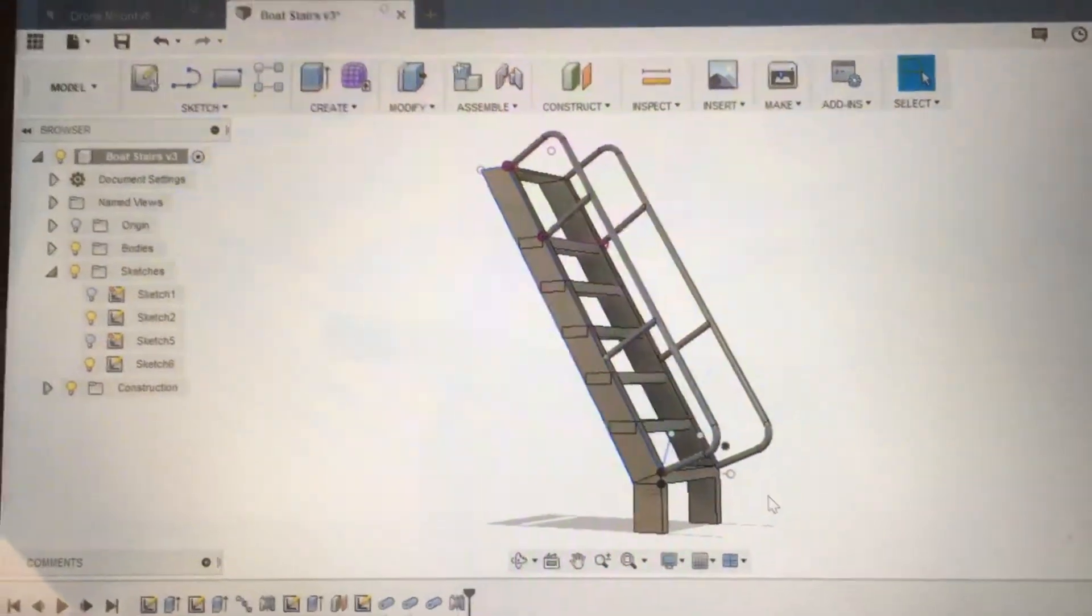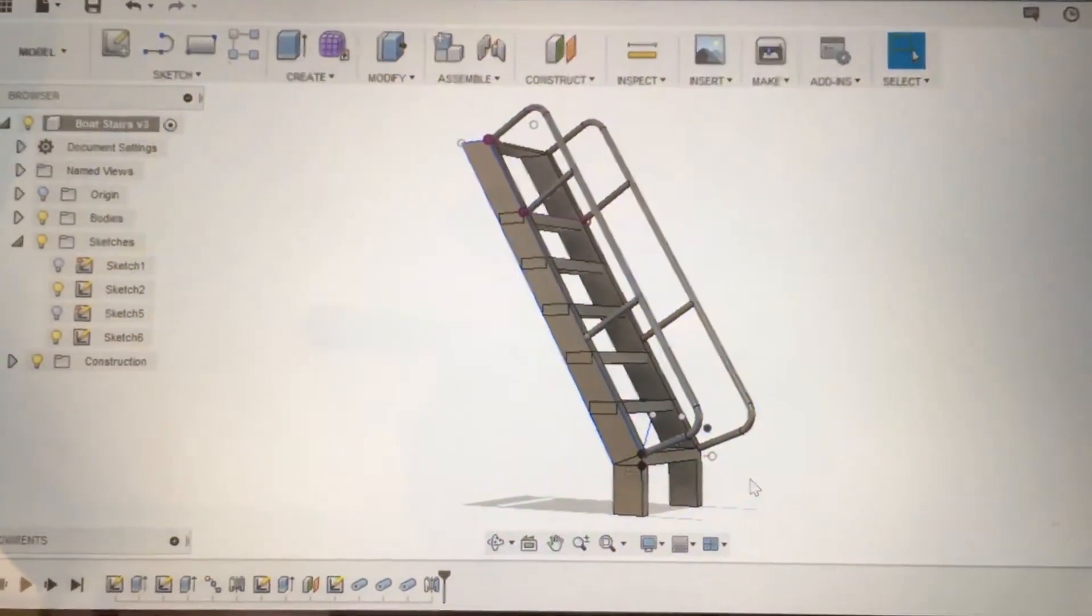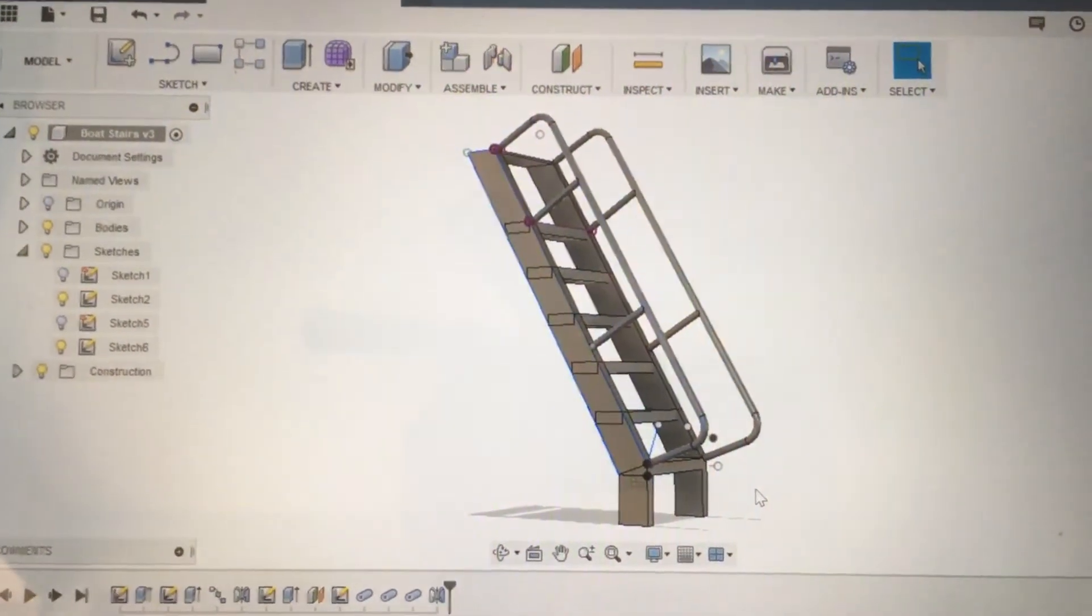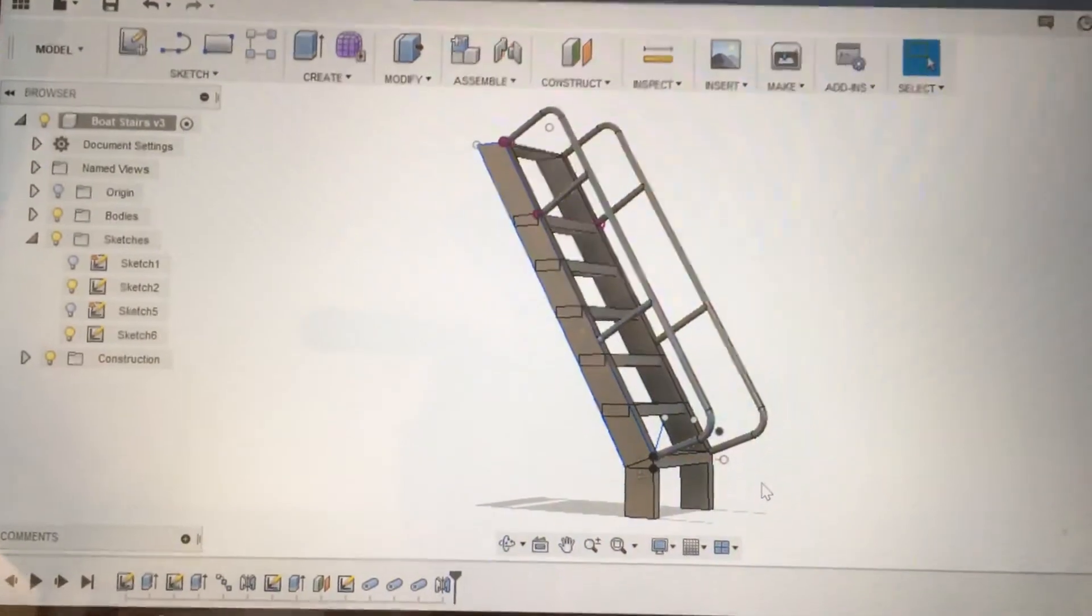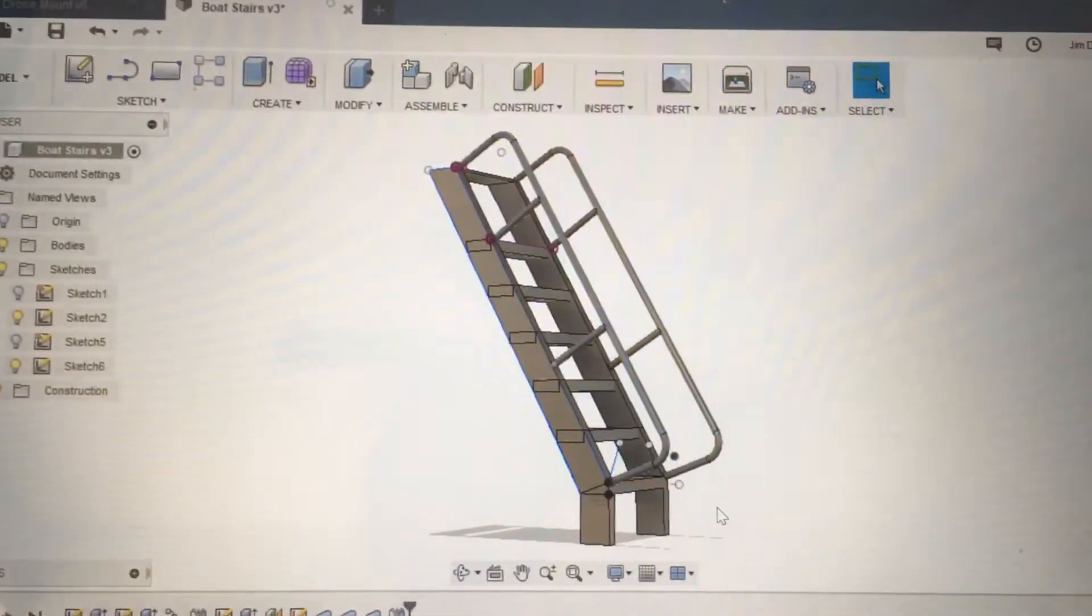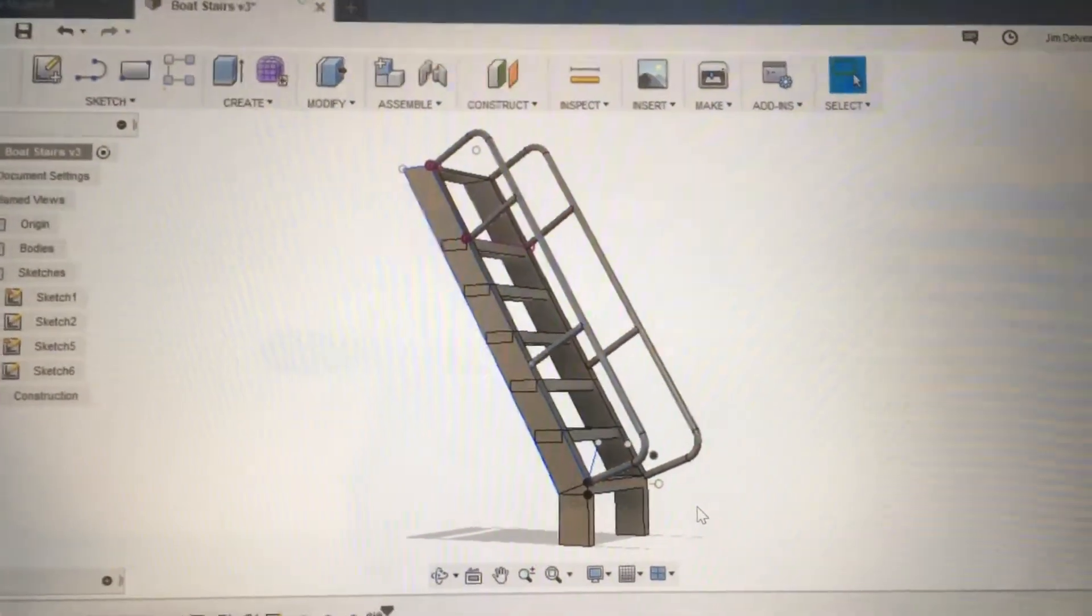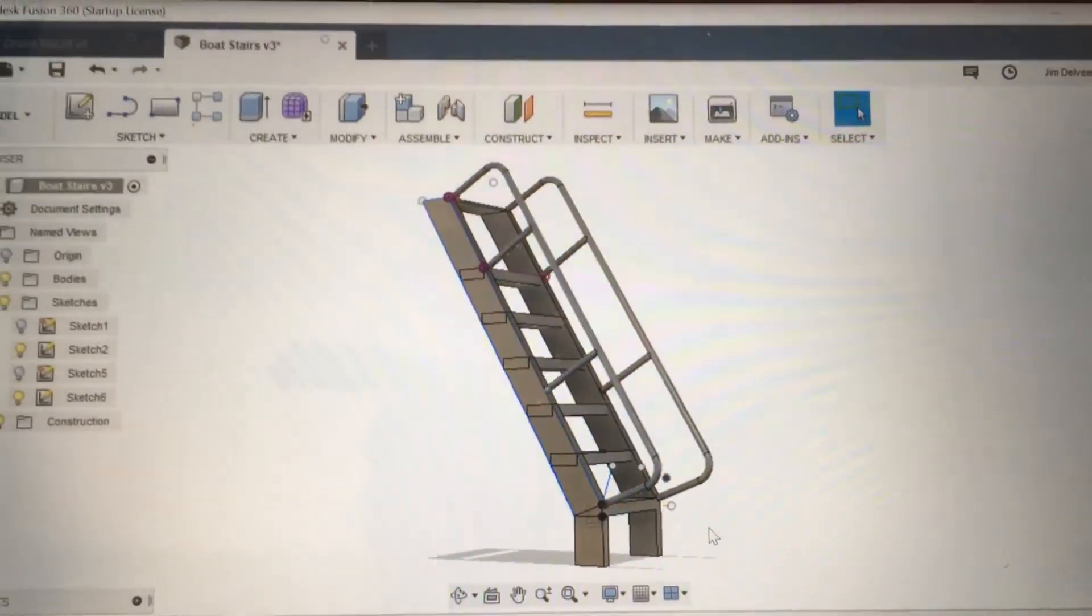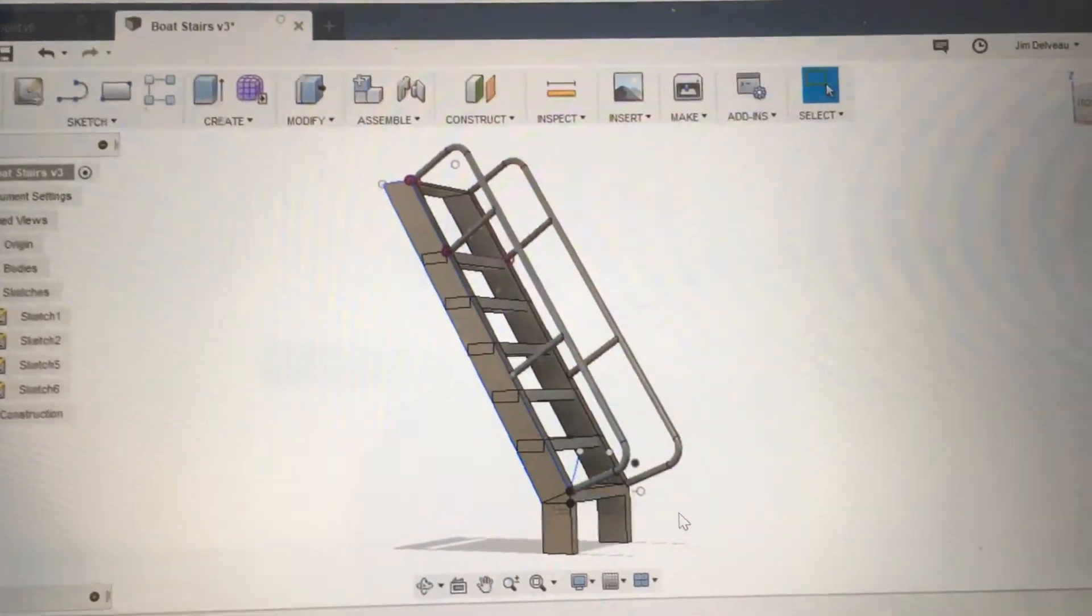This is going to be printed on my Monoprice Select Mini and I'll print them out of gray PLA, then I'll put some yellow paint on the treads like a warning to make it stand out.